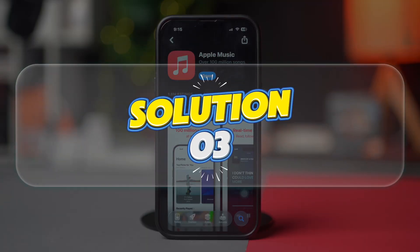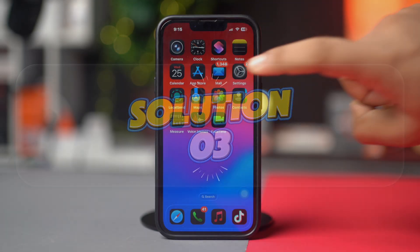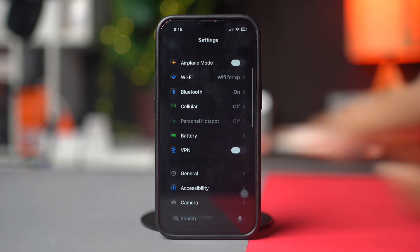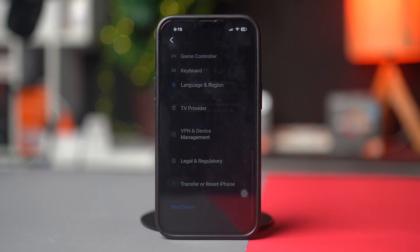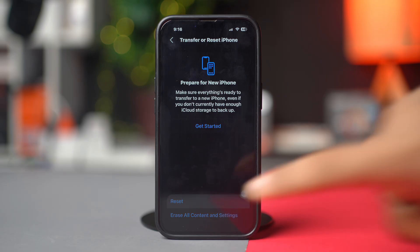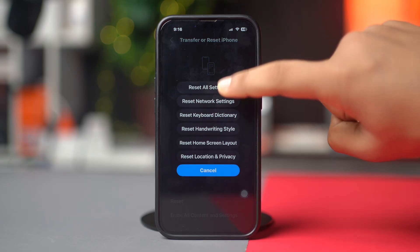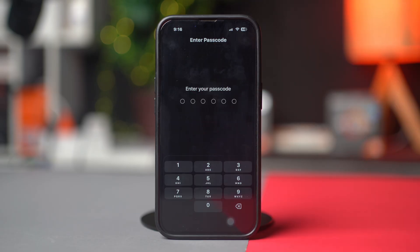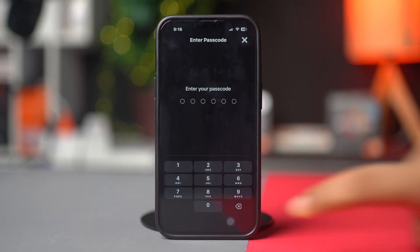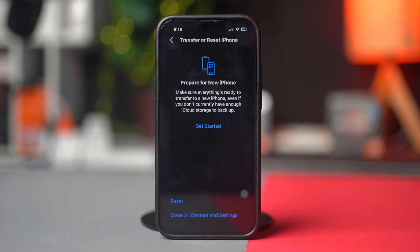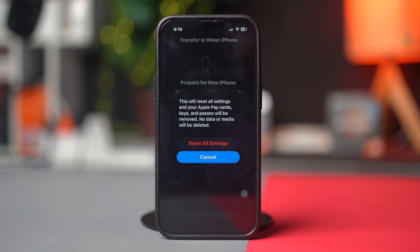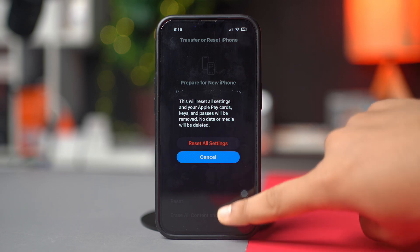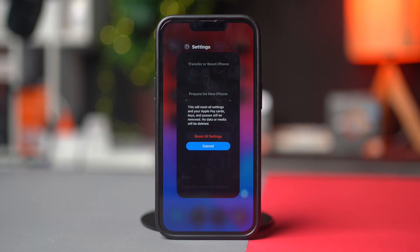Solution 3: Reset All Settings. Open Settings, tap General, scroll down, then tap Transfer or Reset iPhone. After that, tap Reset, then tap Reset All Settings. Enter the passcode of your iPhone if it asks, and tap Reset All Settings again. After resetting all settings, check whether your problem is solved or not.